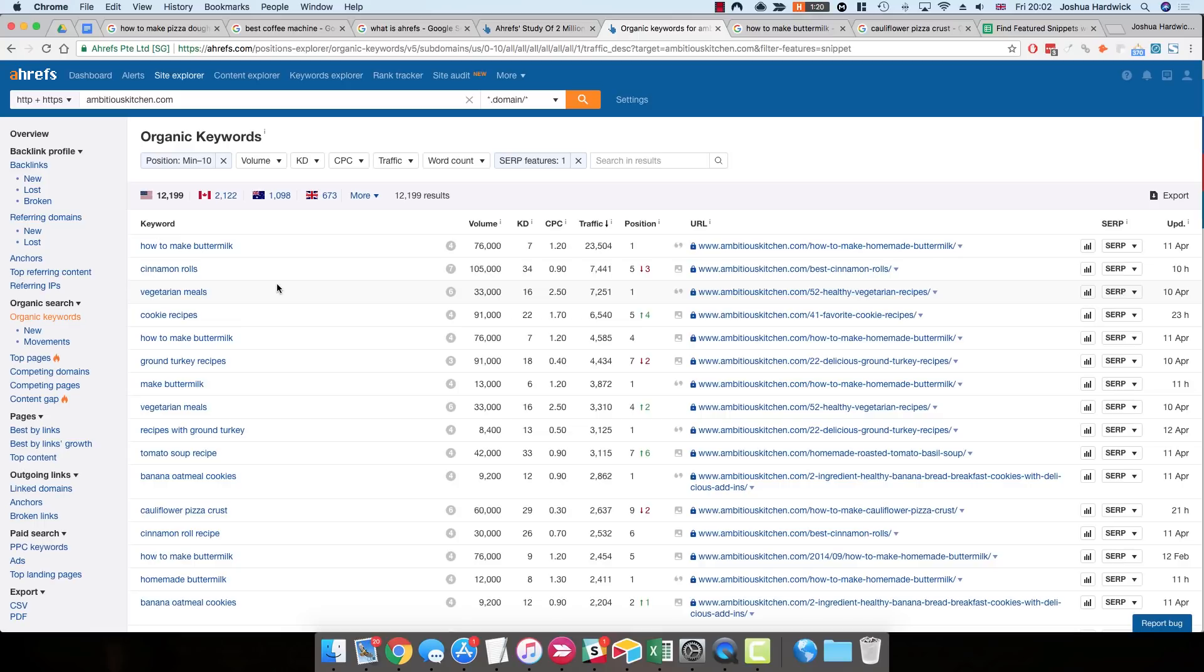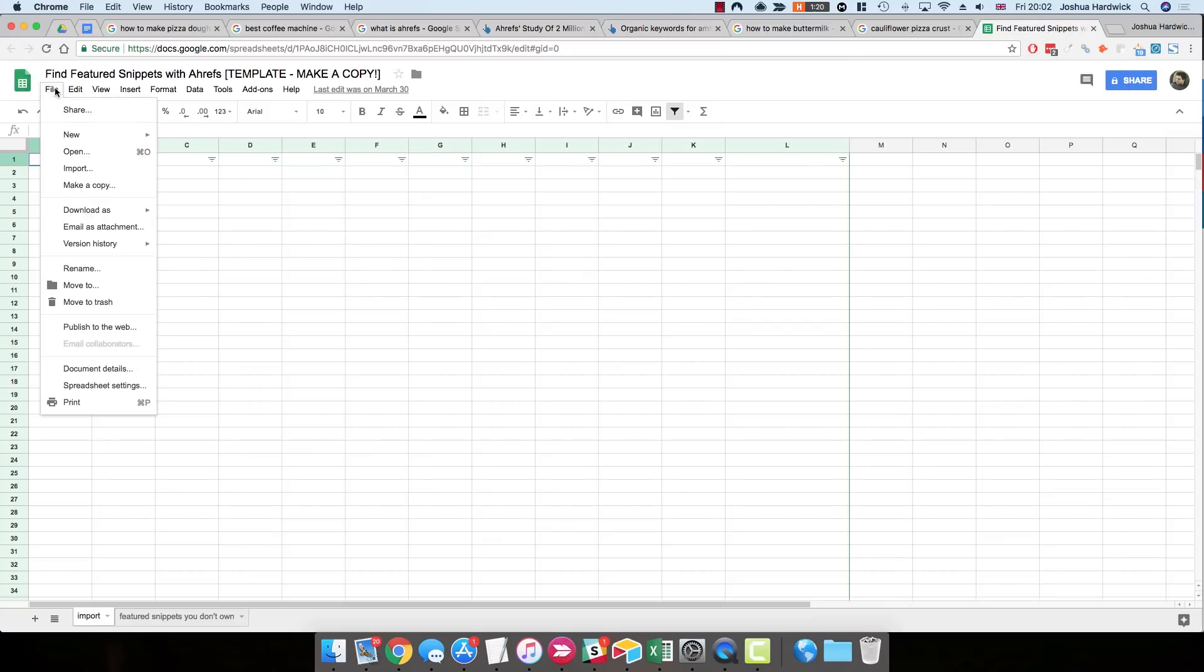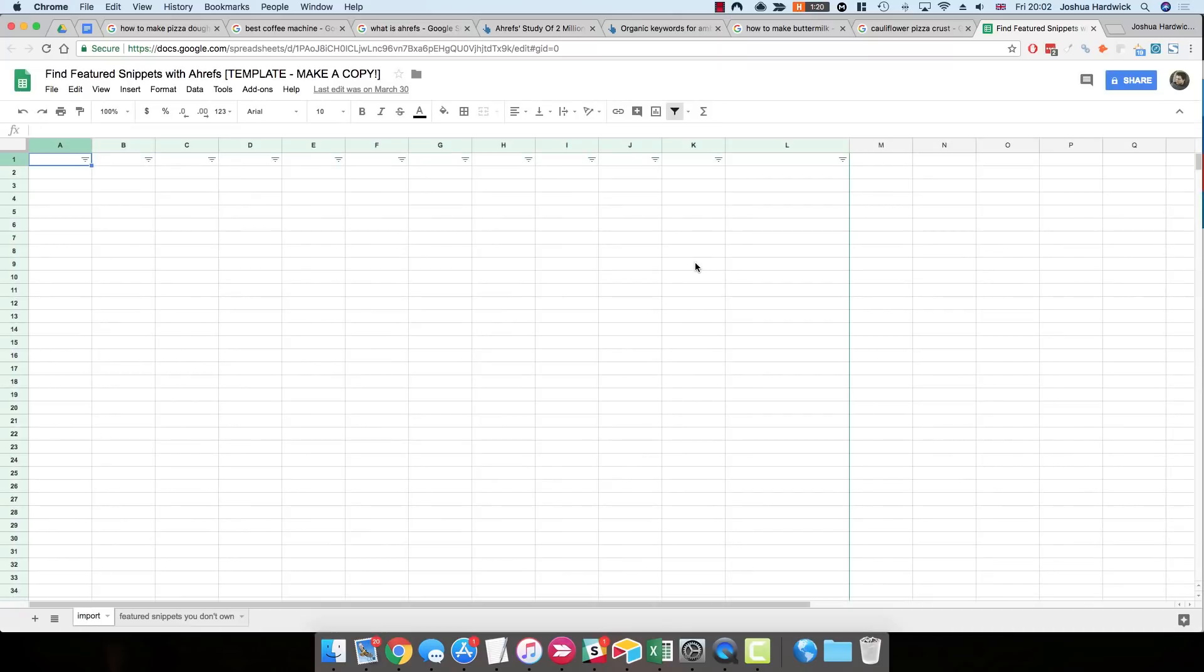Unfortunately, right now, we don't have this kind of functionality within Ahrefs itself. So what I've done is I've created a Google Sheet to automate this process for you, which you can download from the full post on the Ahrefs blog. Just remember to actually make a copy of this Google Sheet. That's file, make a copy, and then save it on your Google Drive, so that you can actually edit that Google Sheet and do what you need to do with it.